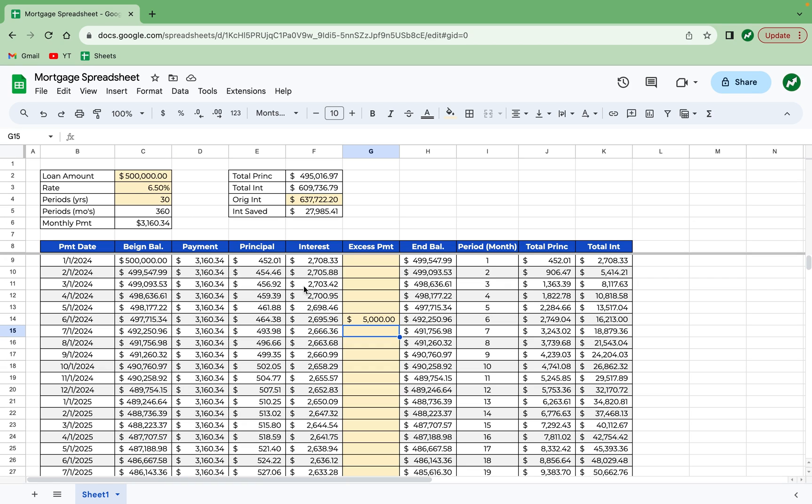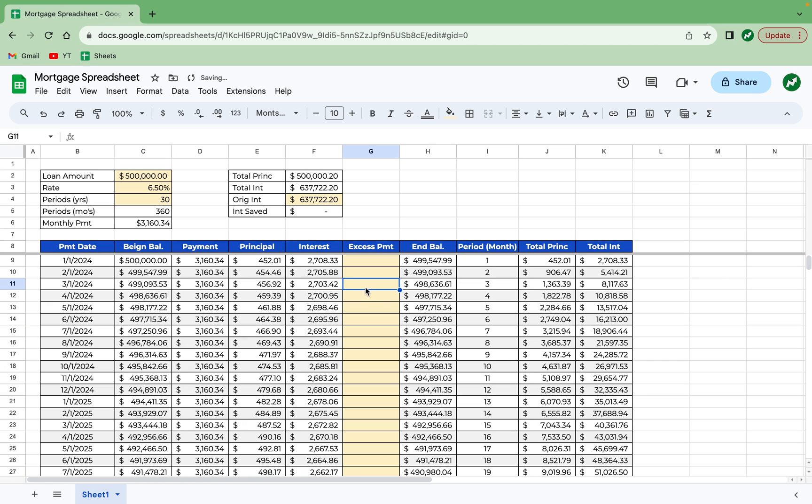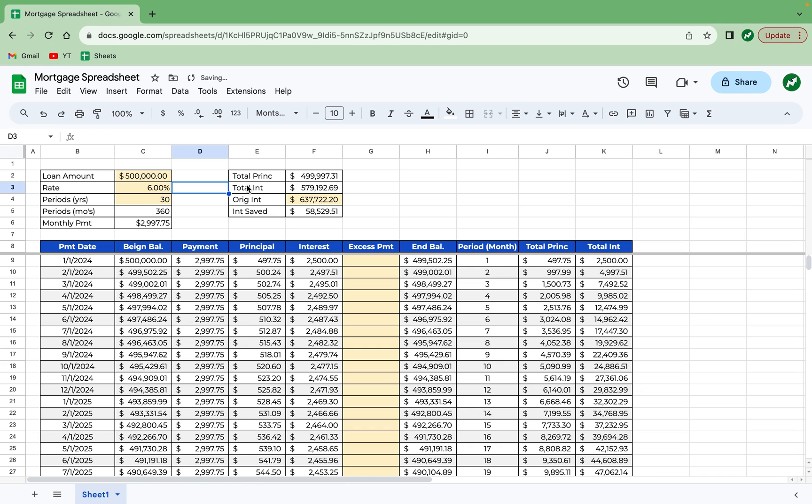let's get rid of this excess payment. But if I get a 6.5% loan versus, let's say, a 6% loan, originally the interest was $637,000. Now it's $579,000. So that half a percent is making an almost $60,000 difference over the life of your loan.